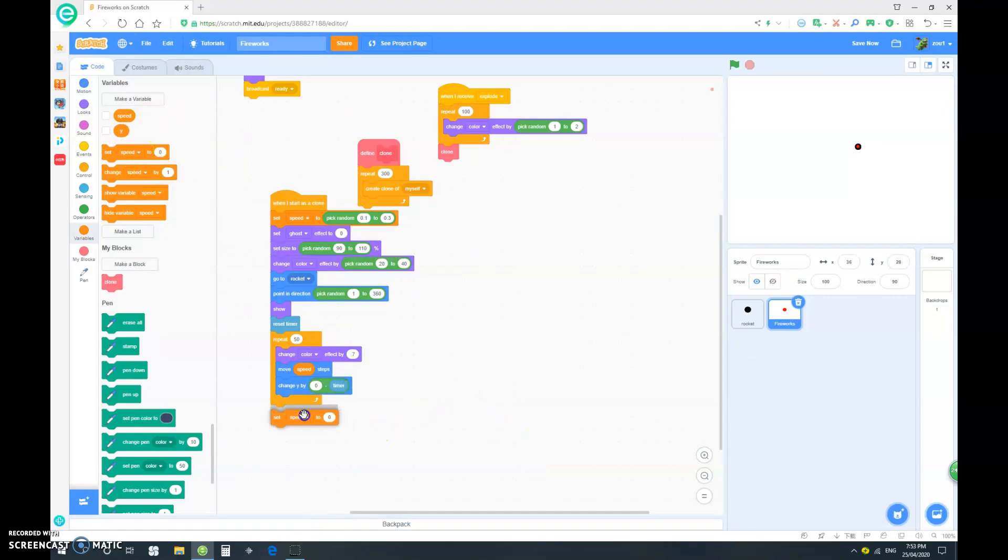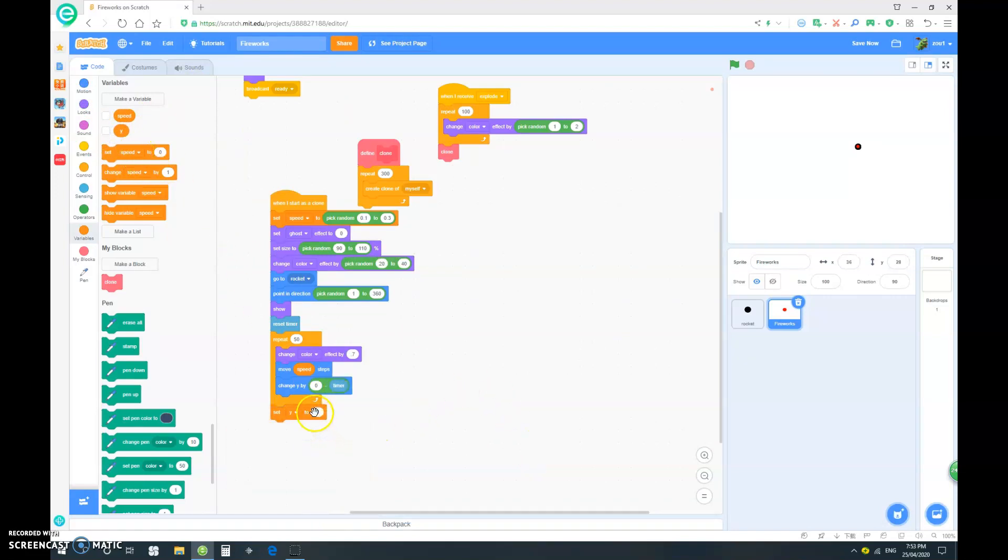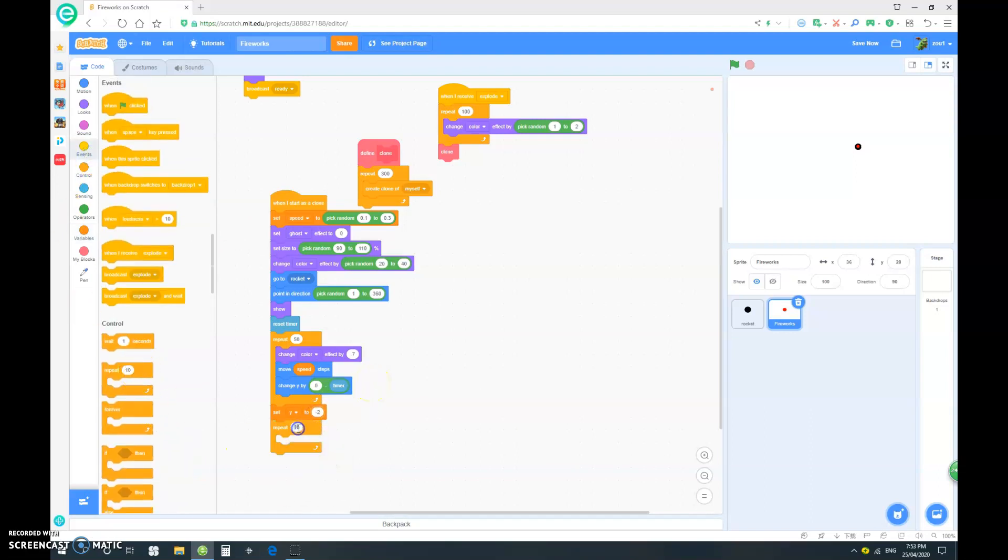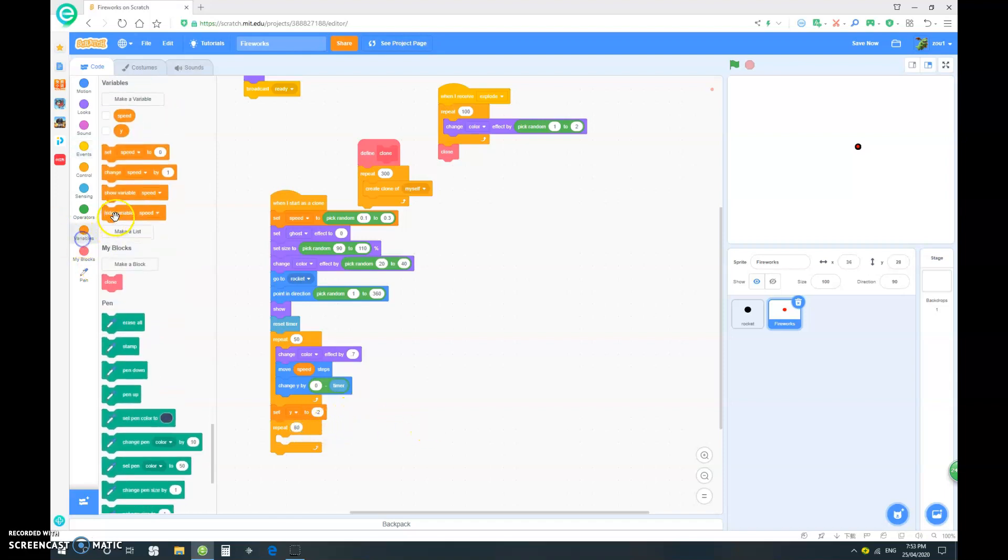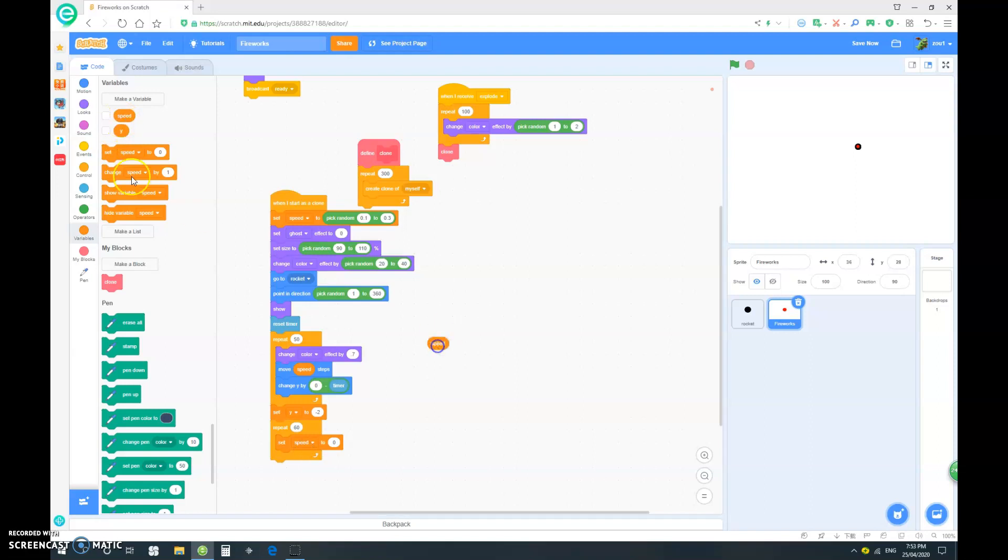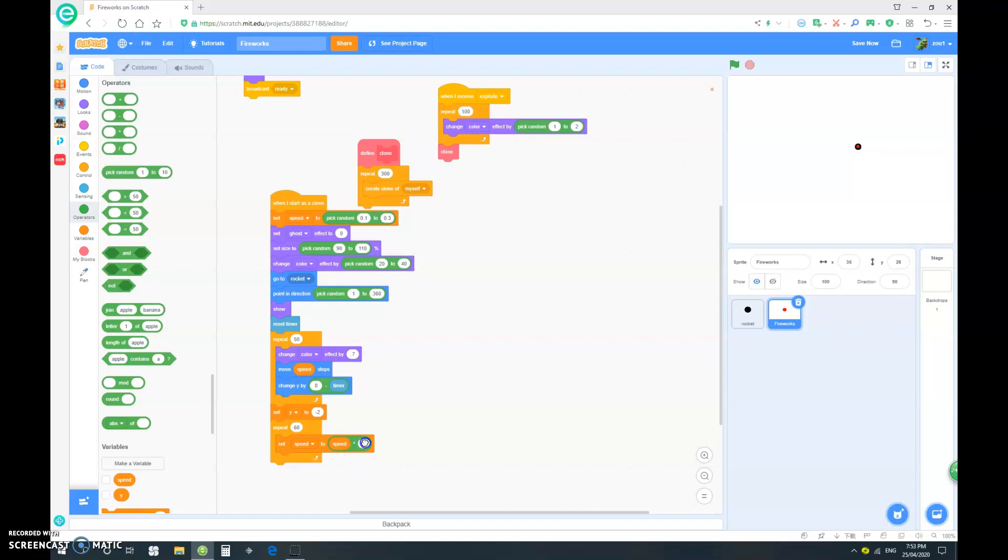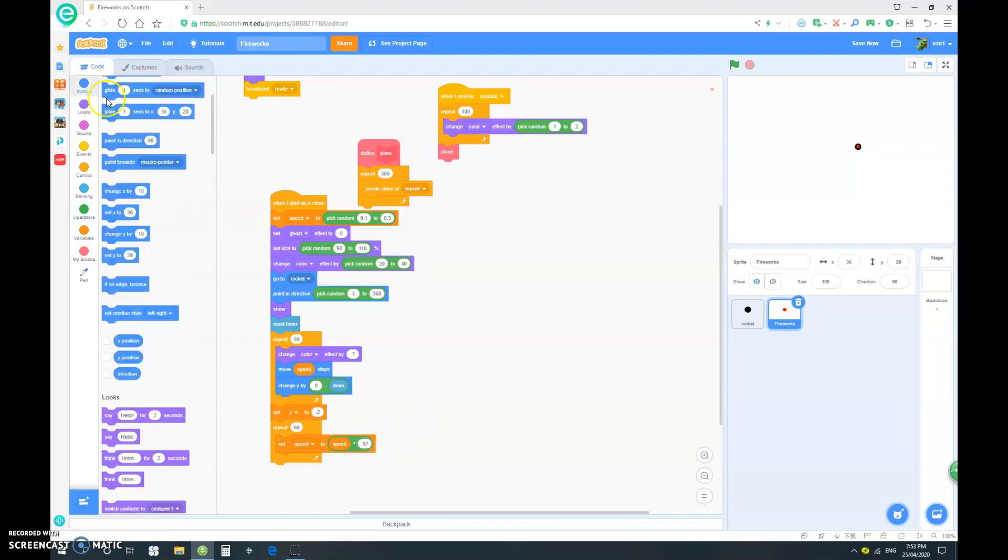And now we want to repeat 60. We want to set speed to speed multiplied by 0.97. And again,